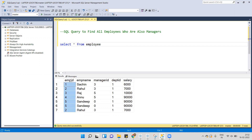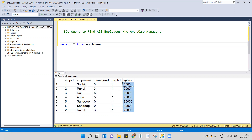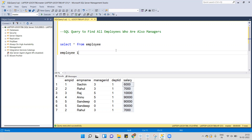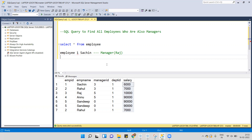In this table we have employee ID, employee name, manager ID, department ID, and salary. We have five employees, one to five, with their names and manager IDs. Employee one's name is Sachin and his manager ID is three, and the employee with ID three is Raj, so Raj is the manager of employee ID one.